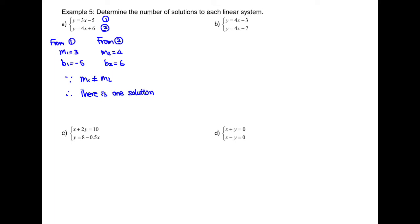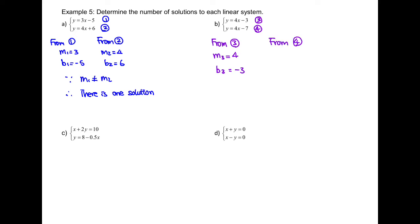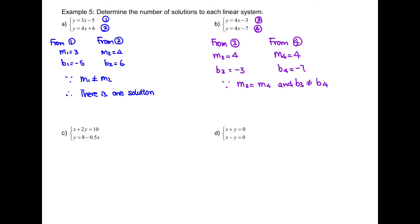Part B. Label equation 3 and equation 4. From equation 3, the slope is 4 and y-intercept is negative 3. From equation 4, the slope is 4 and y-intercept is negative 7. Because those two lines have the same slope and different y-intercepts, this implies they are parallel lines. Therefore, there will be no intersection — no solution.